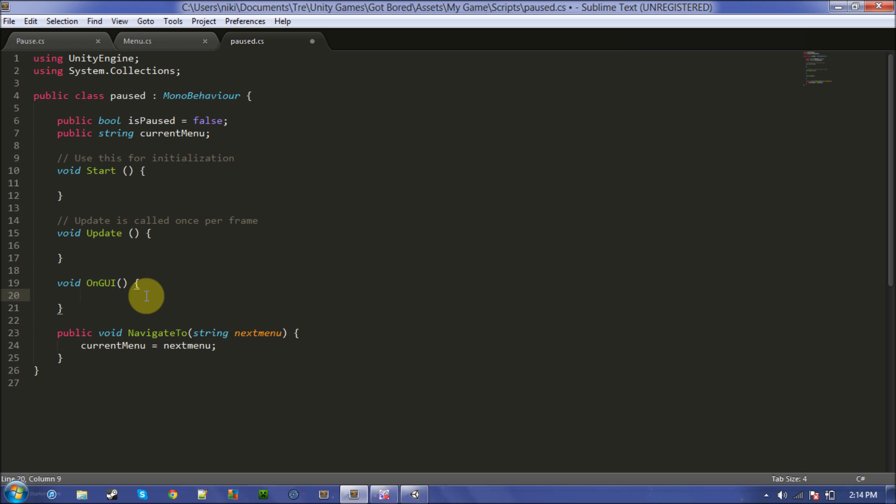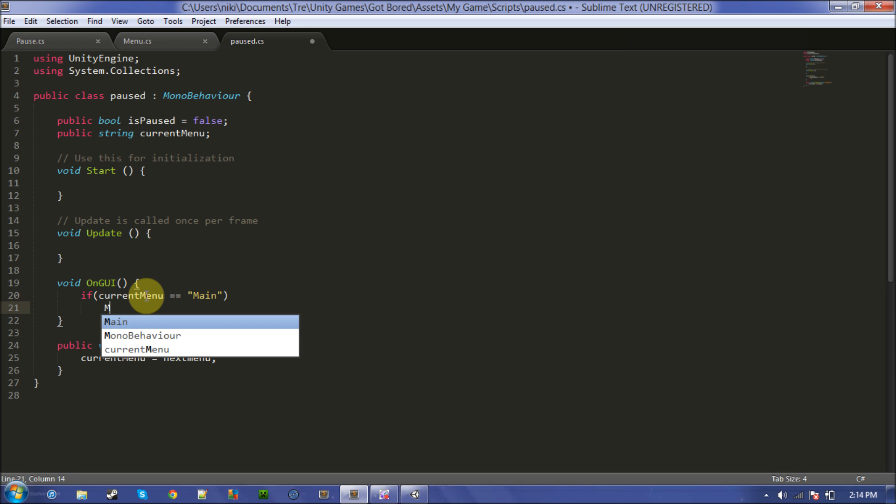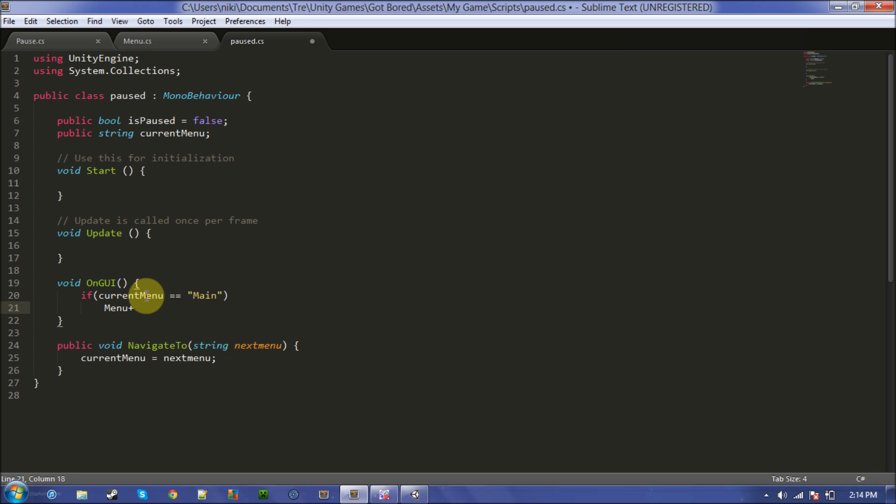Then in here, if current menu equals main, then menu main.